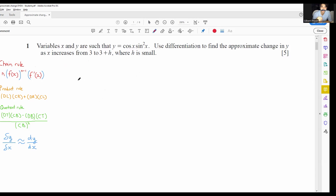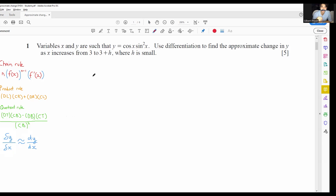Hello, everyone. Today we're going to be discussing differentiation questions related to approximate change. The key idea is that if y is equal to f(x), then a small change in y over a small change in x is roughly approximately equal to dy/dx. You need to be able to identify in the question whether it is a small change of y or a small change of x, and what values of x are when it changes.